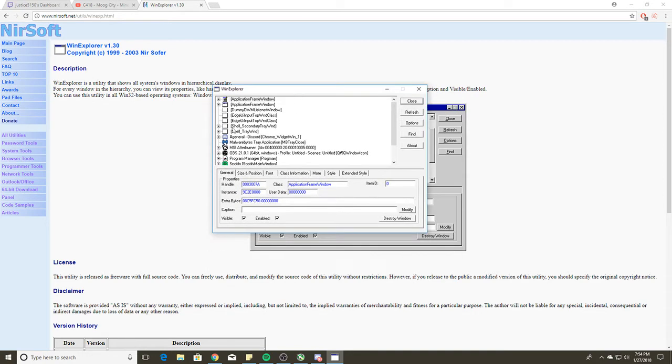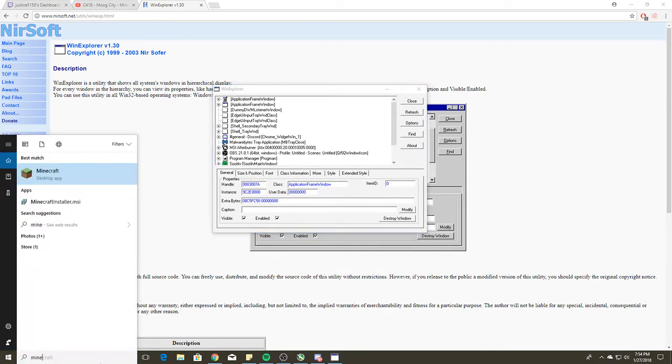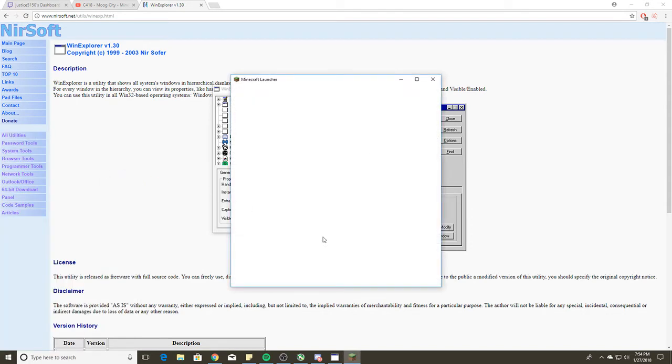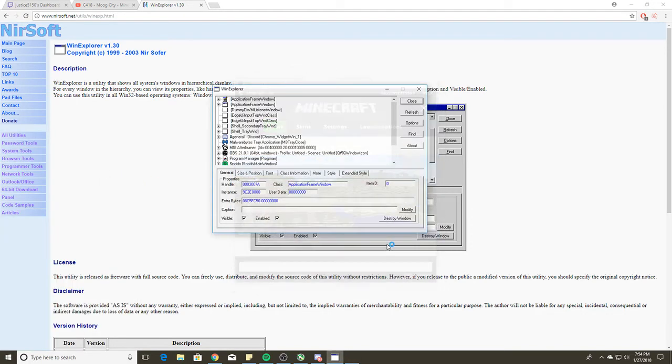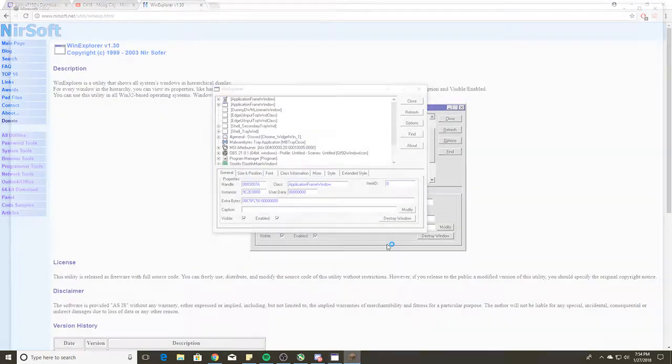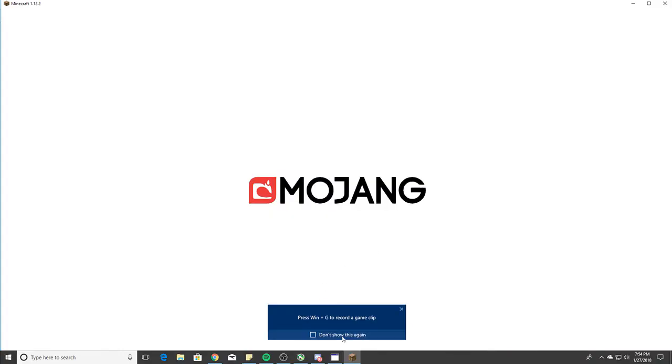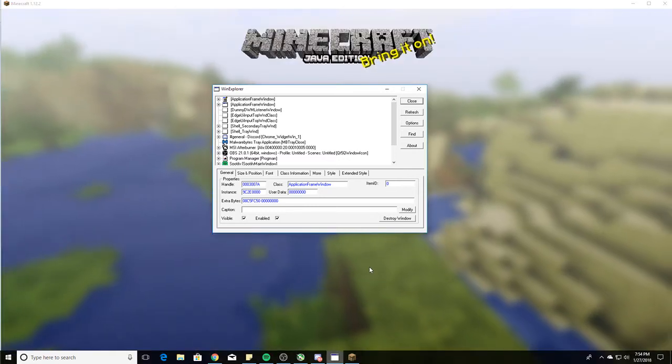Get Windows Explorer pulled up. Then, whatever game you want to run in windowed borderless mode, open it in windowed mode. Don't open it in full screen. Don't click on anything after you open the game.